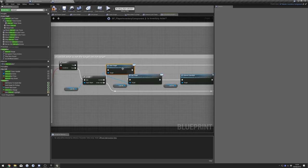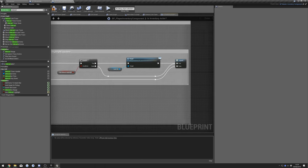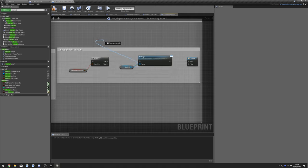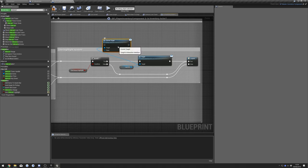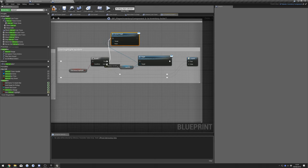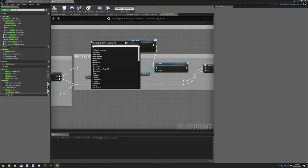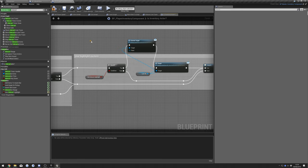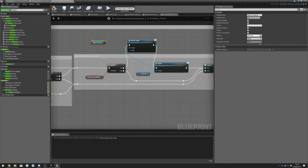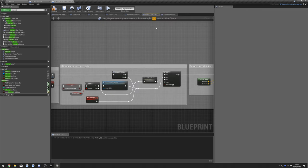Then drag out again from Last Hit and do Current Target. Connect that up to here and here, then connect that up to our point and connect that up to our point as well. Then go back to Interaction Line Trace.